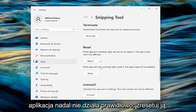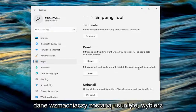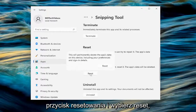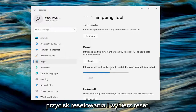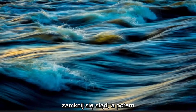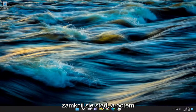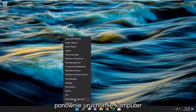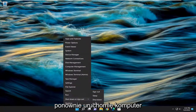If the app still isn't working right, reset it — the app's data will be deleted. Select the Reset button and confirm by selecting Reset. Once you're done, close out of here and restart your computer.